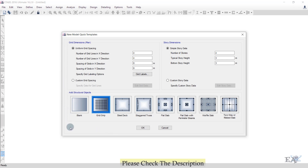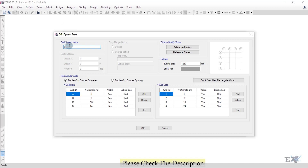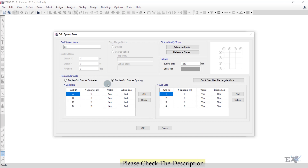A dialog box appears to change the grid numbers and spacing. We are using custom grid spacing — click on Edit Grid Data. You can change the grid system name if you want. In the previous video we used 'Display Grid Data as Ordinate'; in this video we will use 'Display Grid Data as Spacing'. Once you click here, the numbers change to 8, 8, 8, and 0.